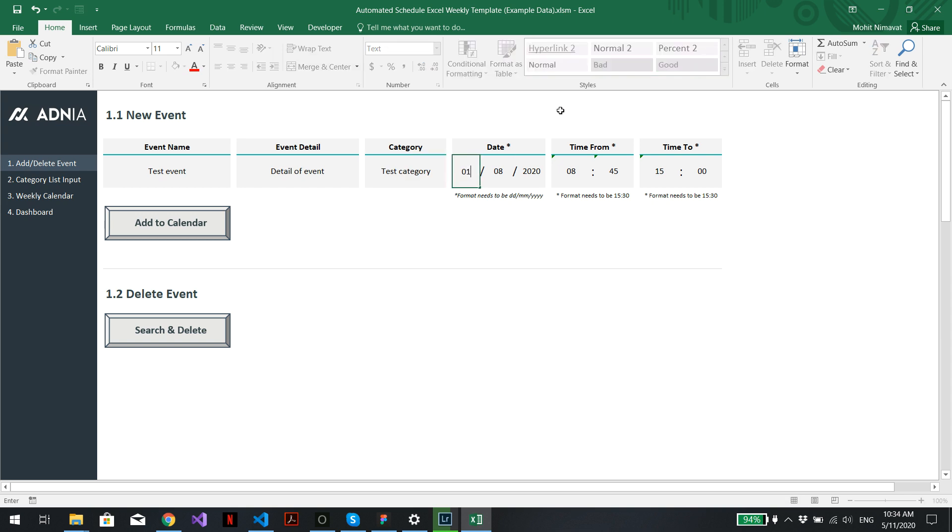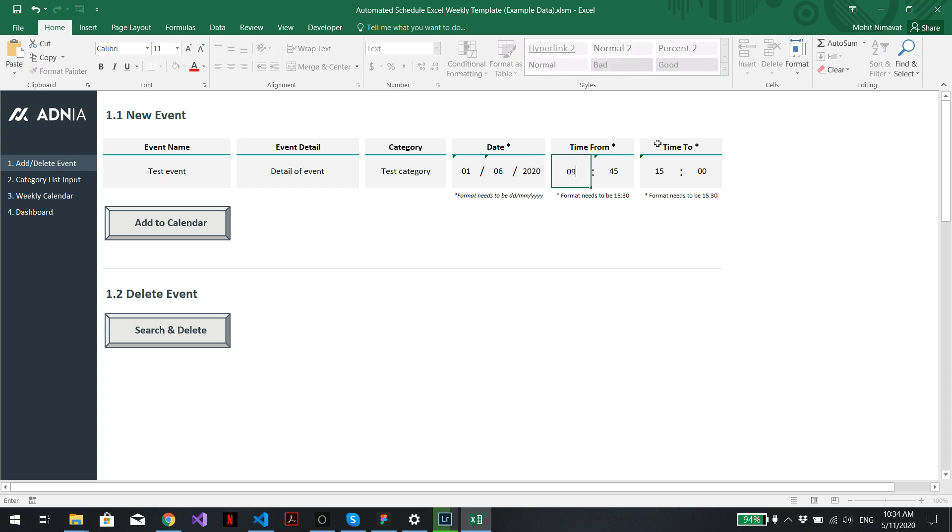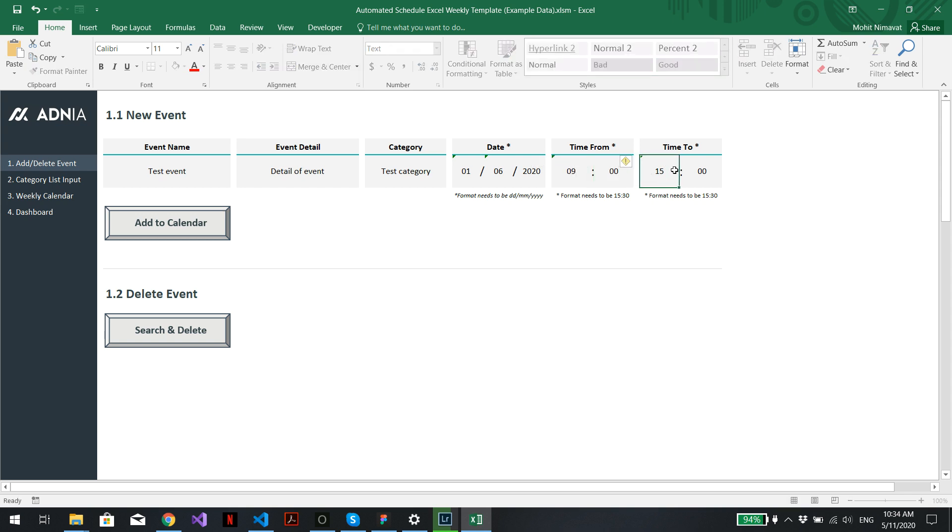And for the date, let's put 1st of June 2020. That's perfect. And for the time, let's set it at 9 o'clock until 10 o'clock.